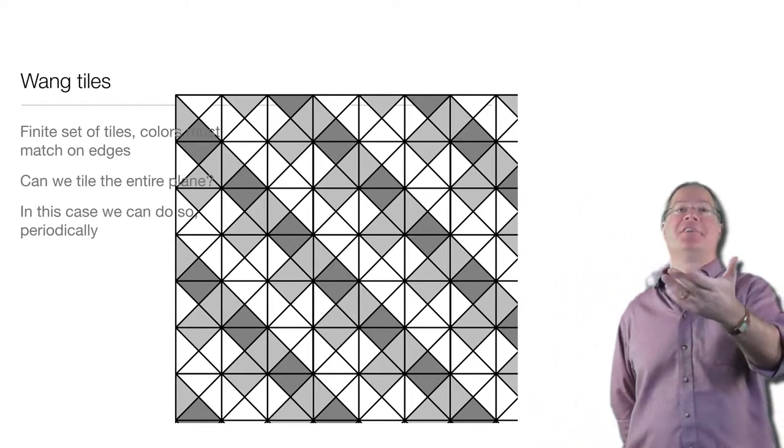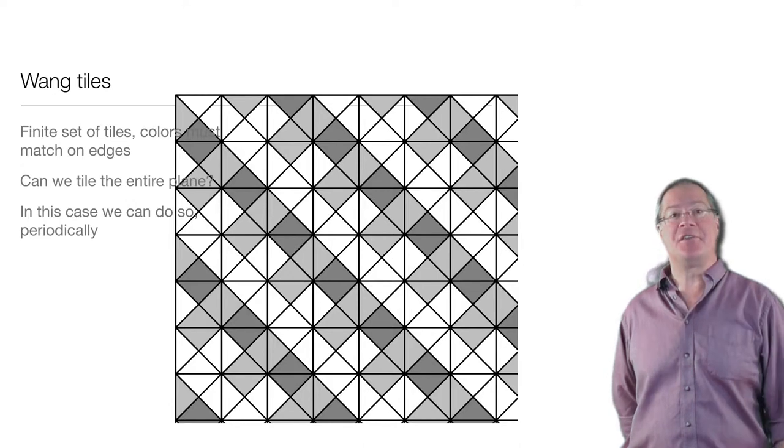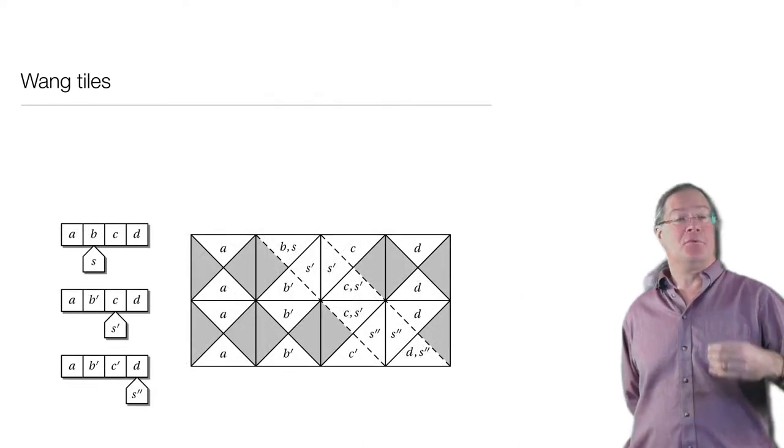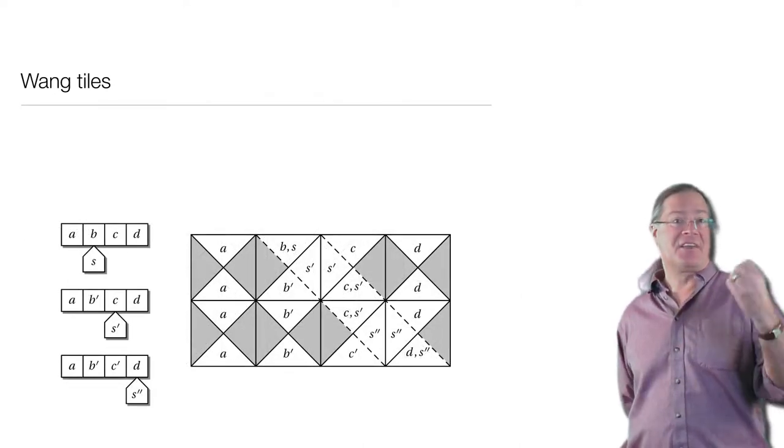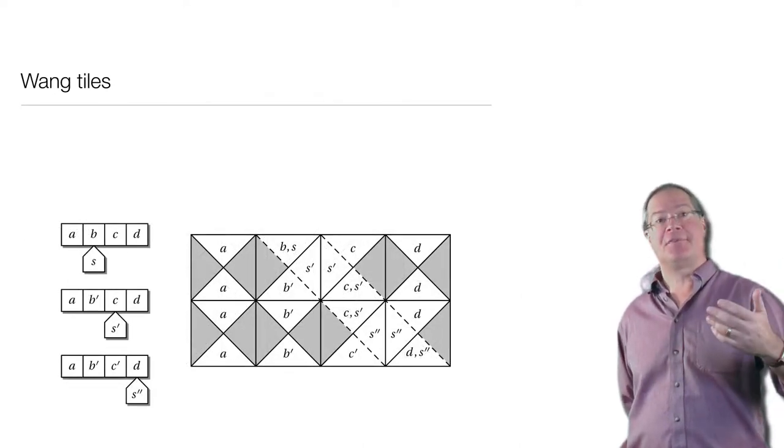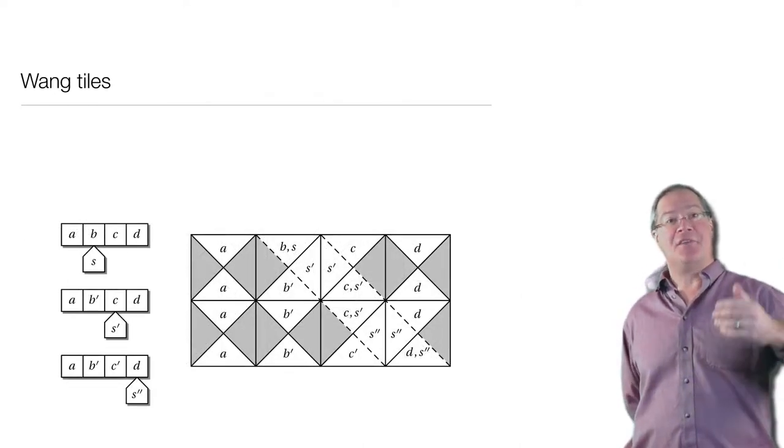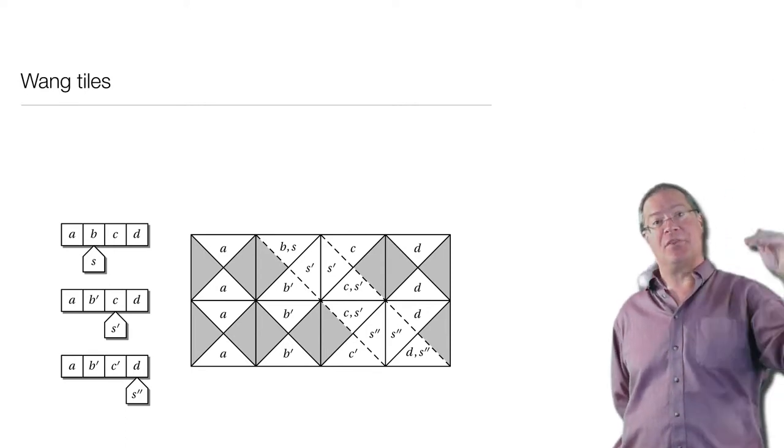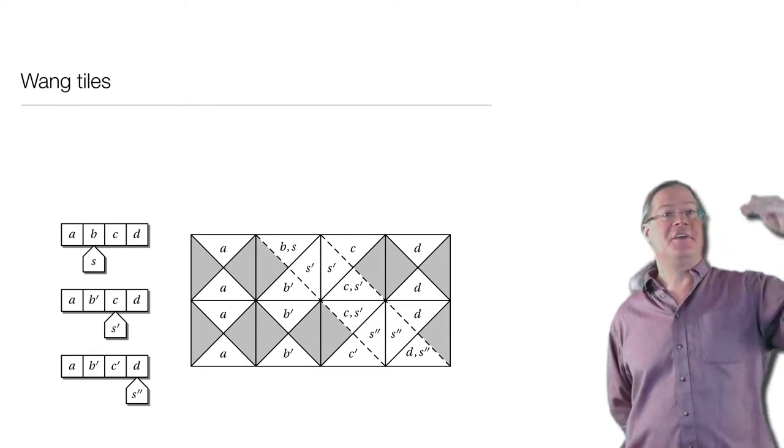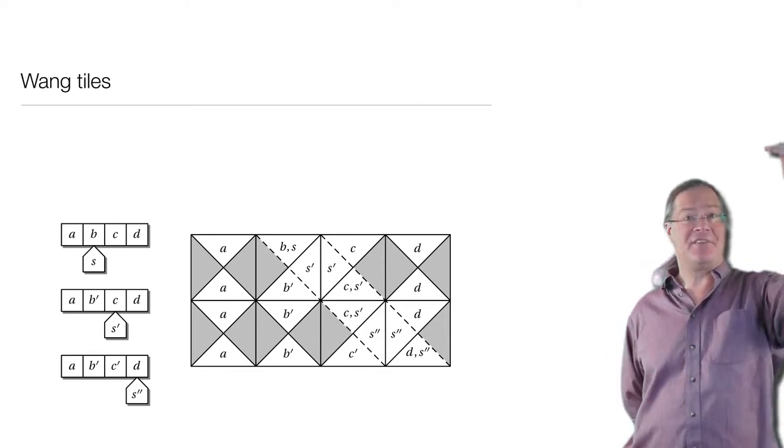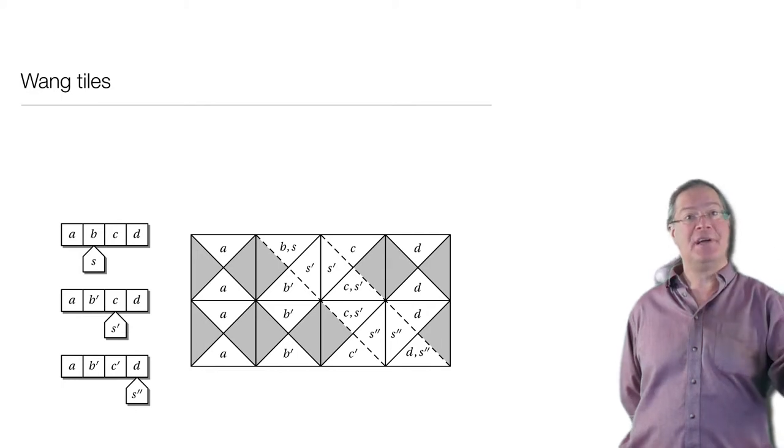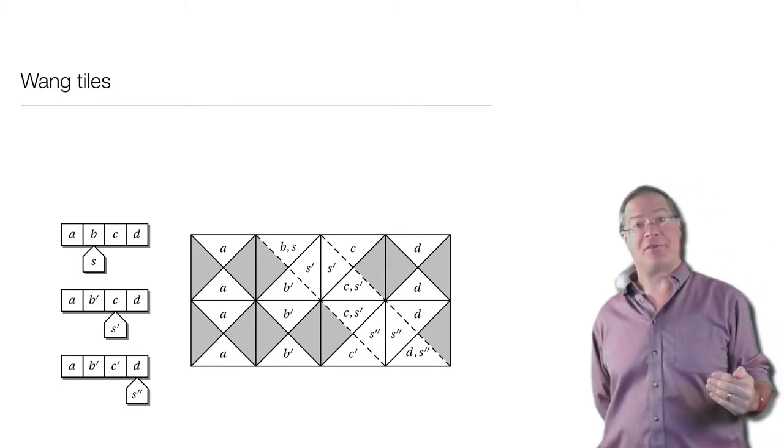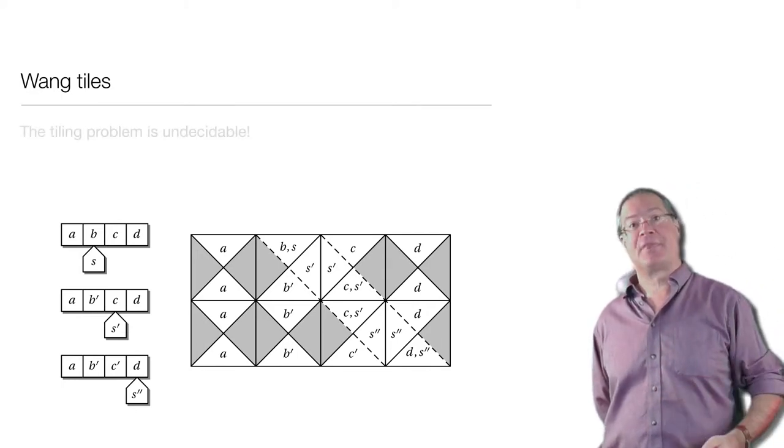Here's a little sketch of how to do this. Some of our tiles represent tape symbols, and they're colored in such a way that when you go from one row to the next, they simply repeat that tape symbol, carrying it across to the next step of the computation.